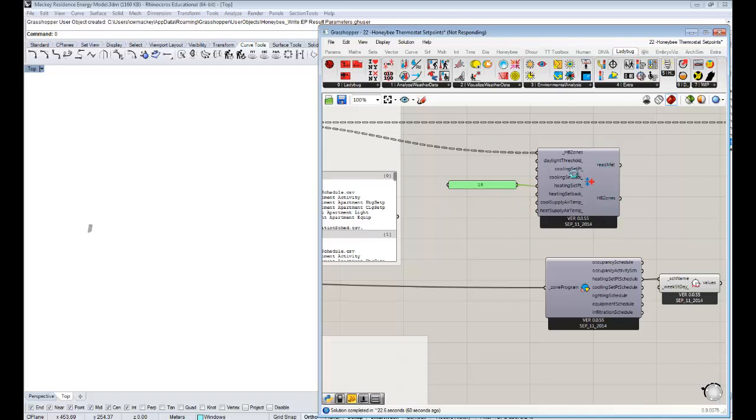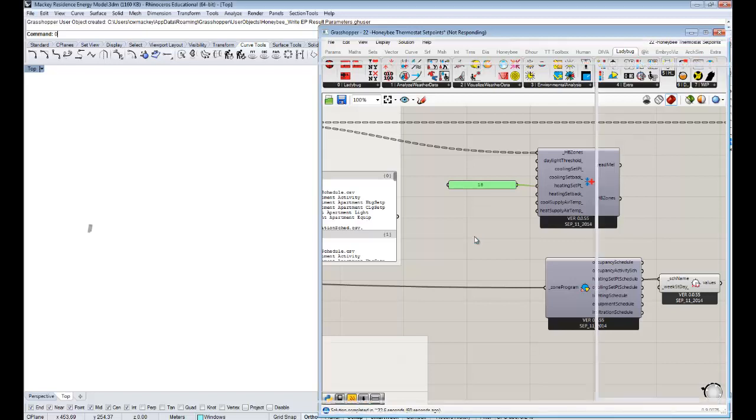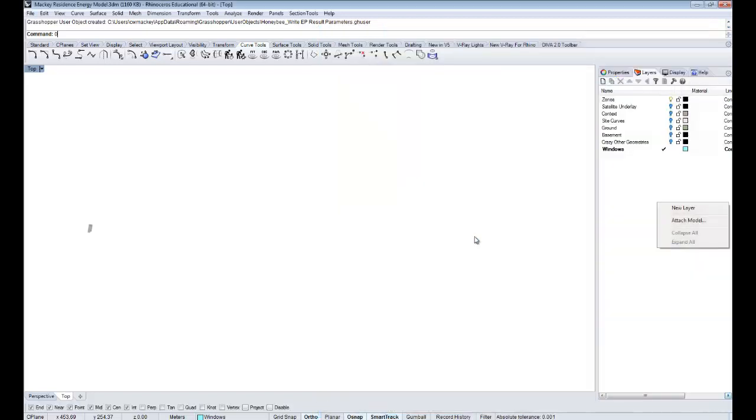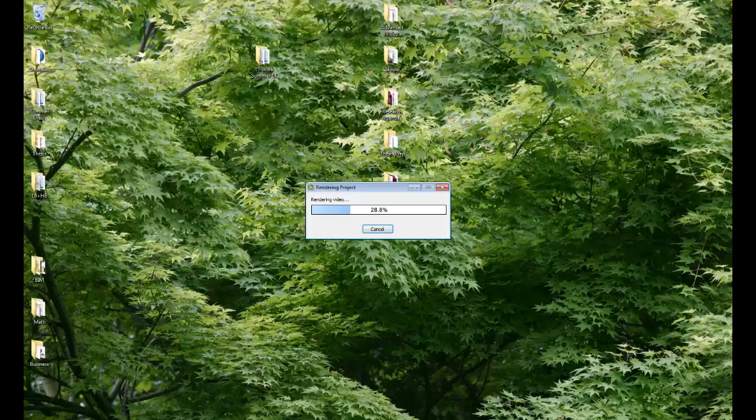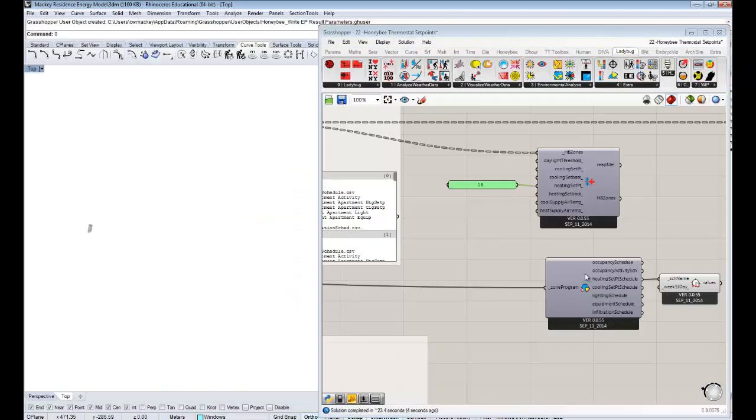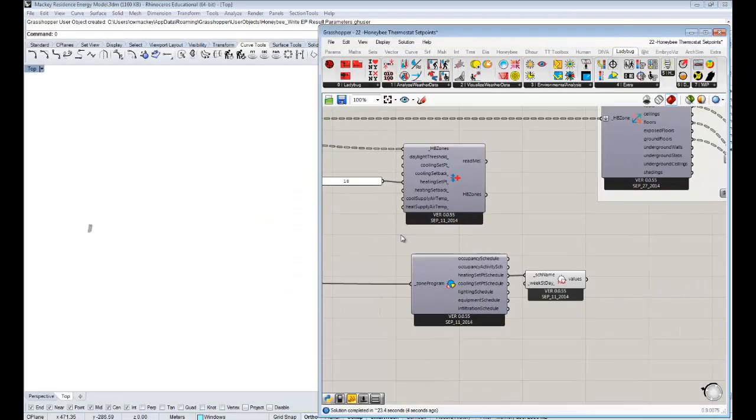In any case, I'm going to hook up 18 to the heating set point, and that'll then go through all those zones and change the heating set point to be 18. You can visualize the schedules that come off the zones now and see that that's changed. You guys will hopefully trust that it's been changed, and you will be able to see in the results when you run the energy simulation. So we changed the heating set point to that.